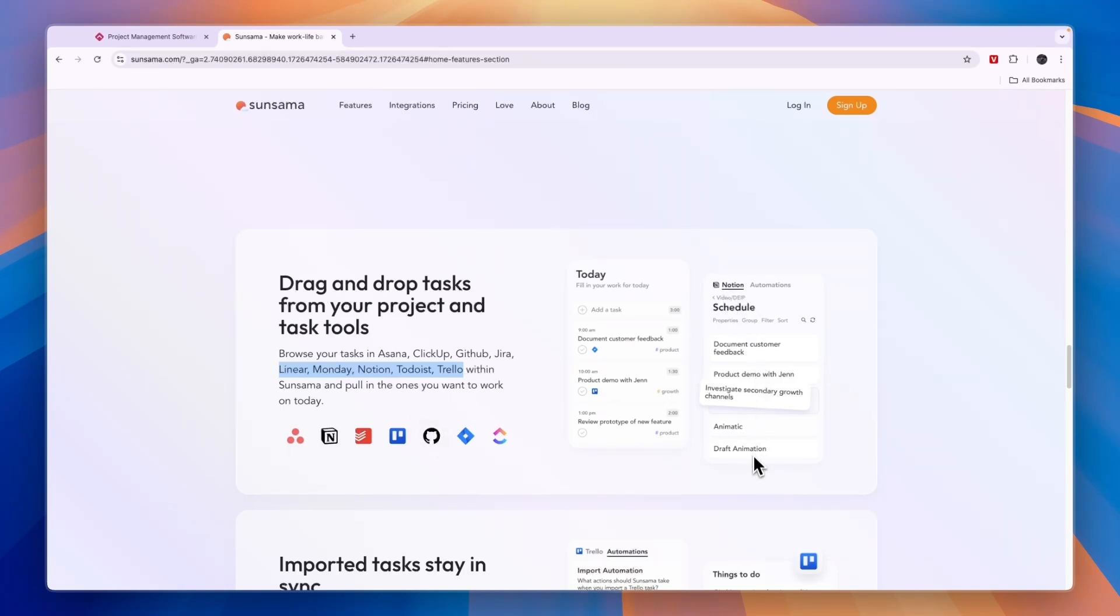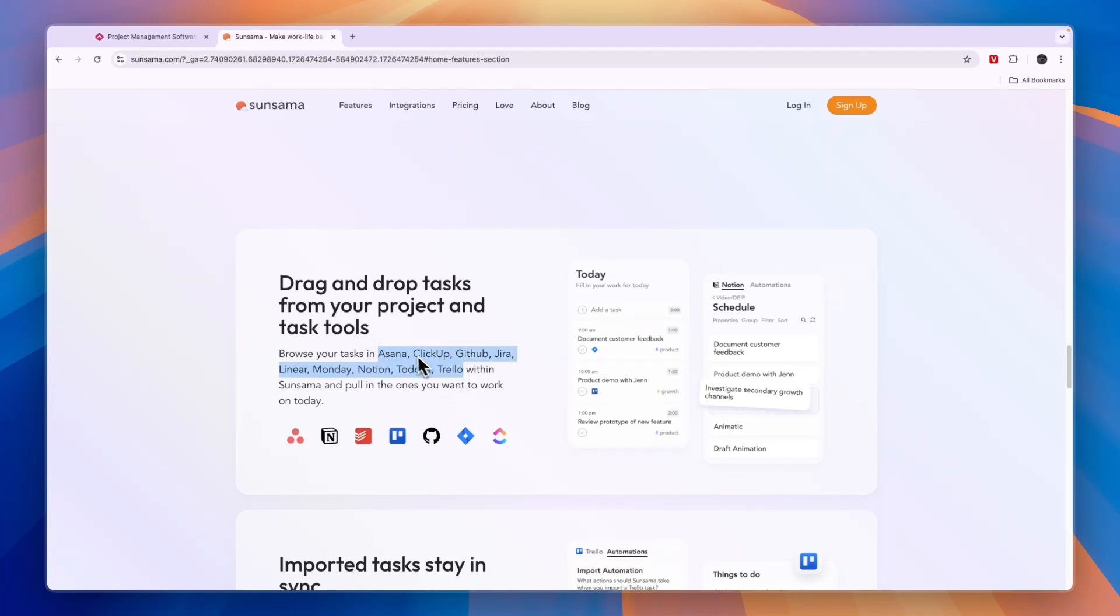You can really easily just drag them into your schedule for today, and it will import the description, the time it will take, and all of that. Even if it gets updated in Notion, it will also update in your schedule. So if you work with any of these tools right here...